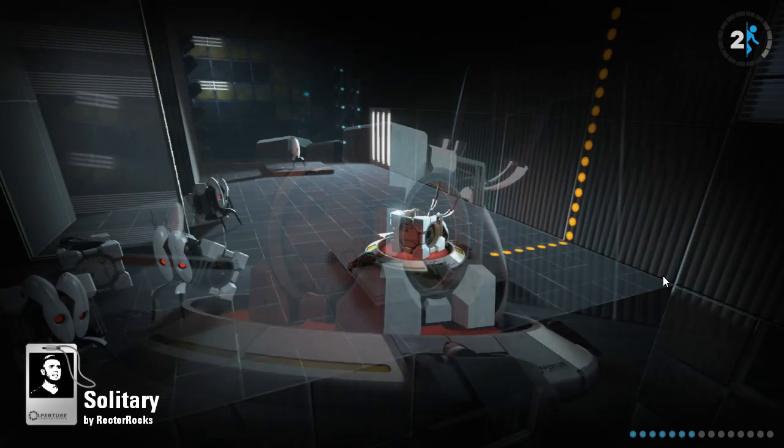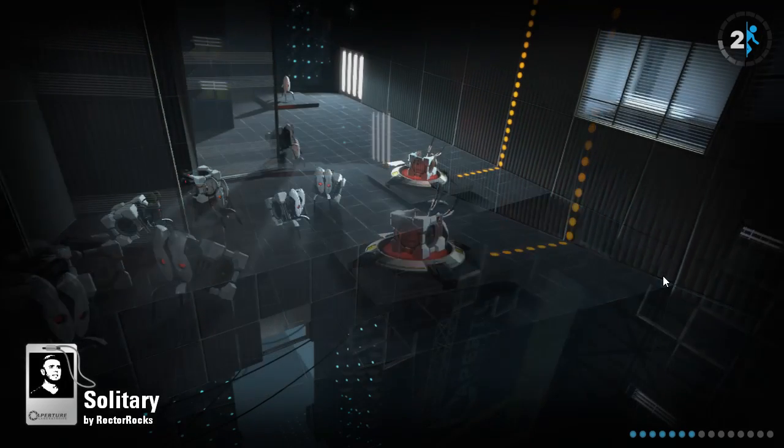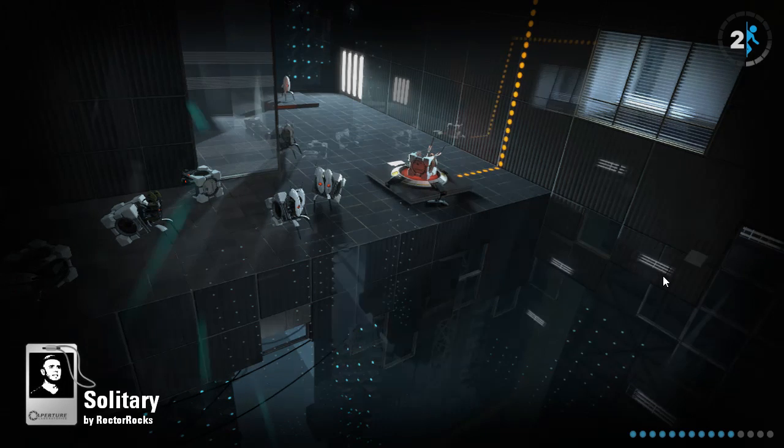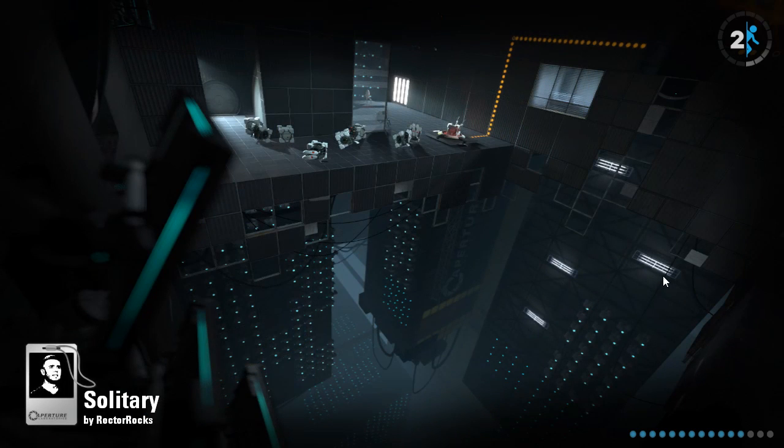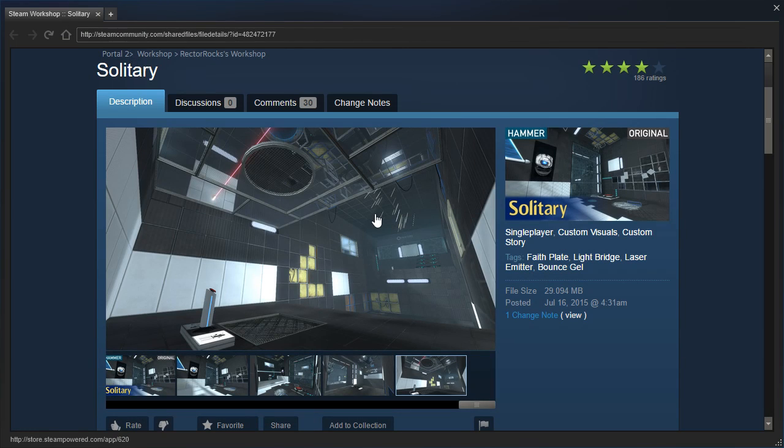Hey guys, I'm LB, and we are going to check out Solitary by Rektorox, with a nice loading screen. Alright, let's read the map description.